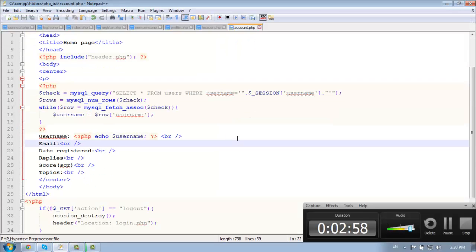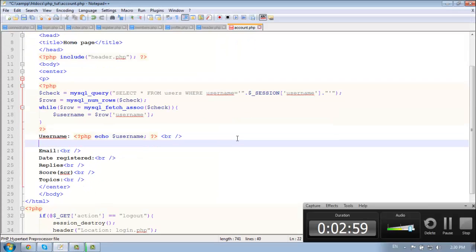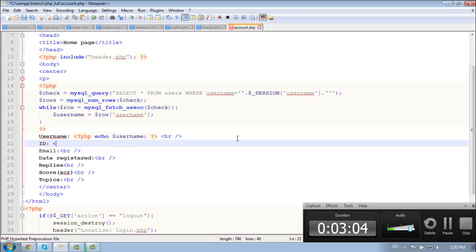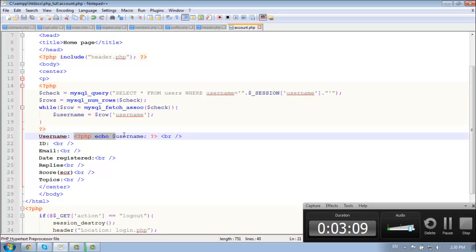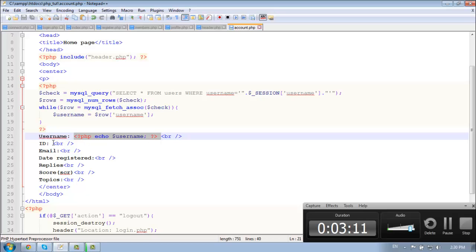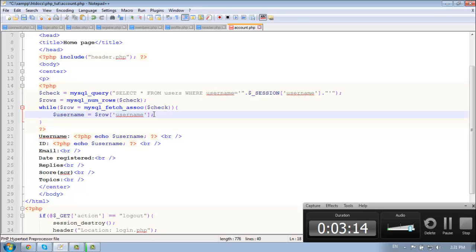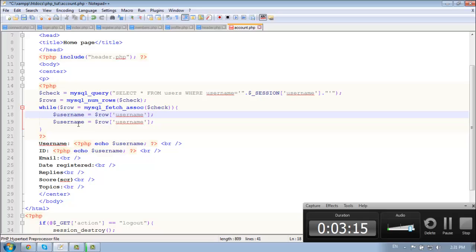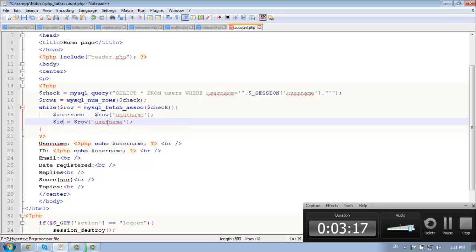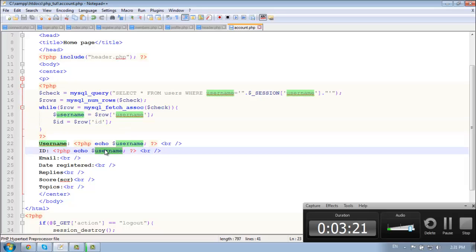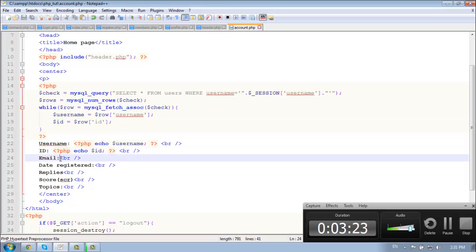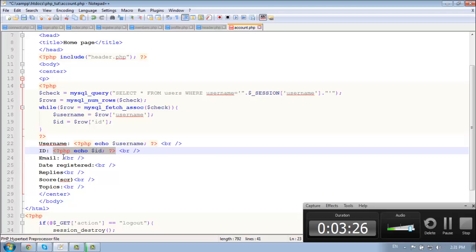Let's do the ID too. Doesn't matter. If we give the user more information that's better for him. Echo, we need our ID variable. So, echo ID. Basically, let's copy and paste it.